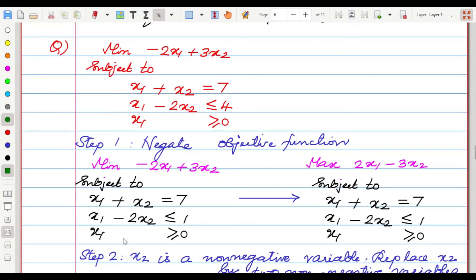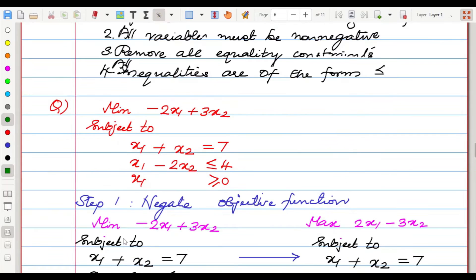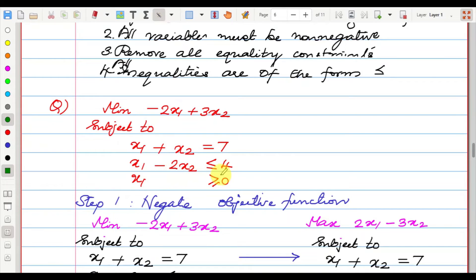The first question: minimize −2x1 + 3x2 subject to x1 + x2 = 7, x1 − 2x2 ≤ 4, x1 ≥ 0.